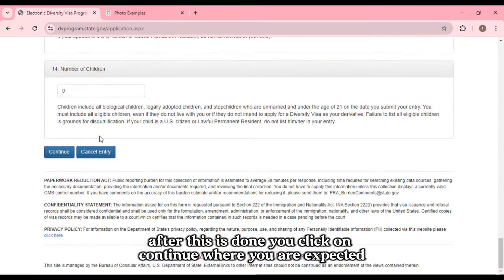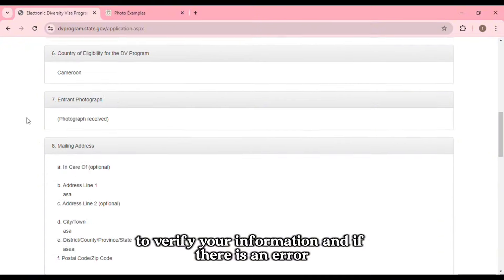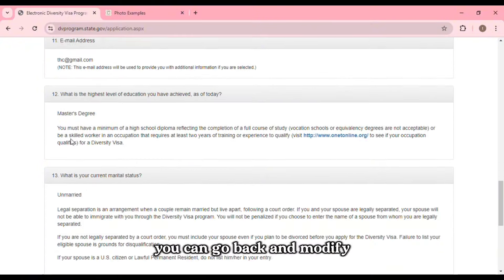After this is done, you click on Continue, where you are expected to verify your information, and if there is an error you can go back and modify.